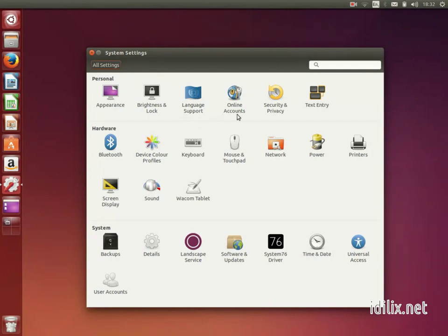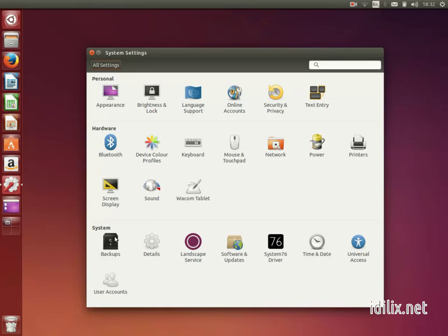You will see that many things in the system settings will sound familiar. We have already talked about language support, additional drivers, network, and backup. This time, let's take a look at some other useful settings. Note that there are three main sections: the personal stuff, the hardware setup, and the system configurations.